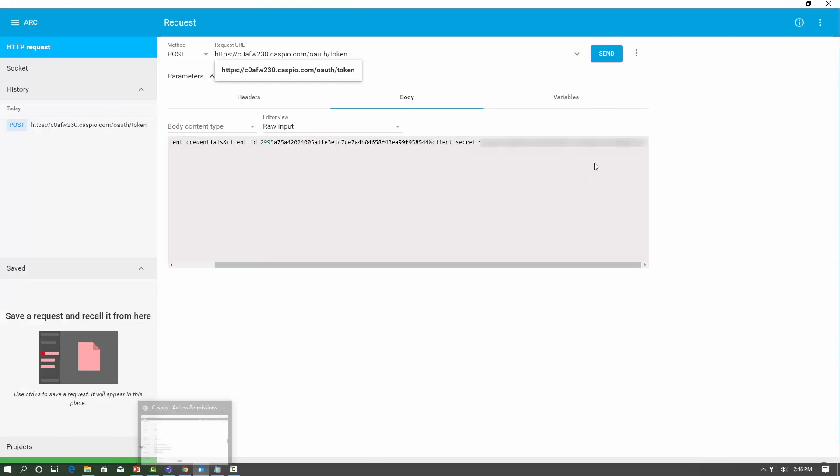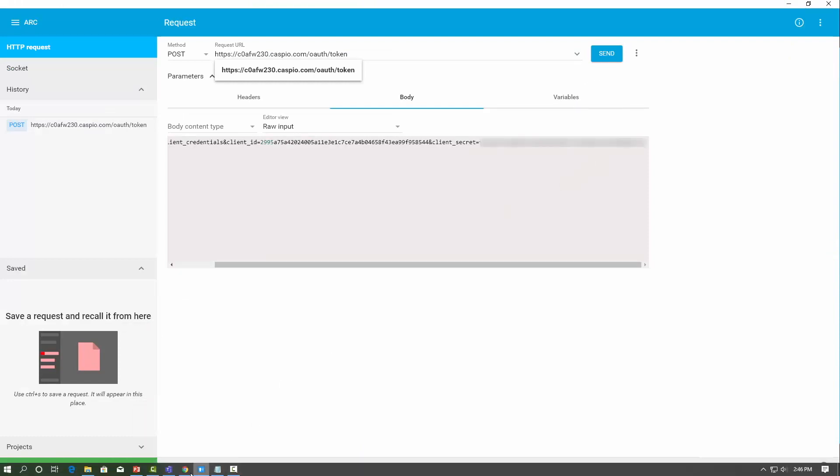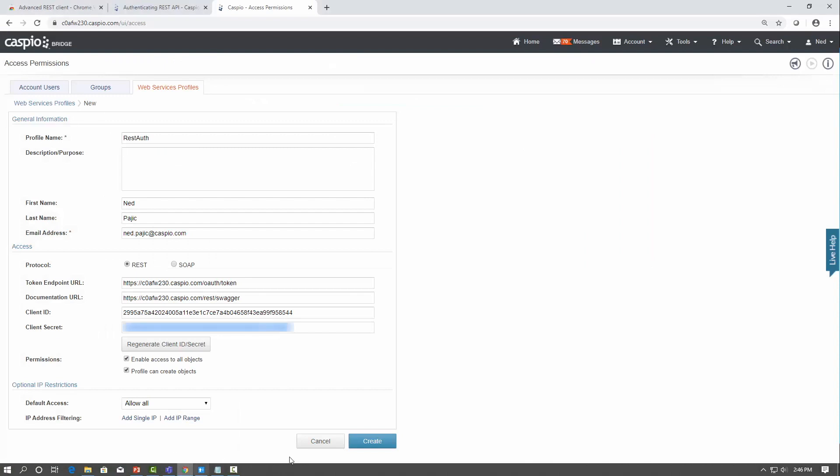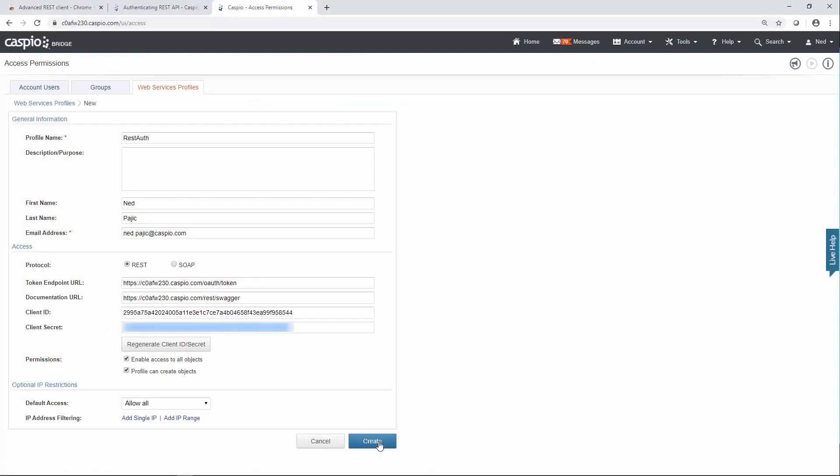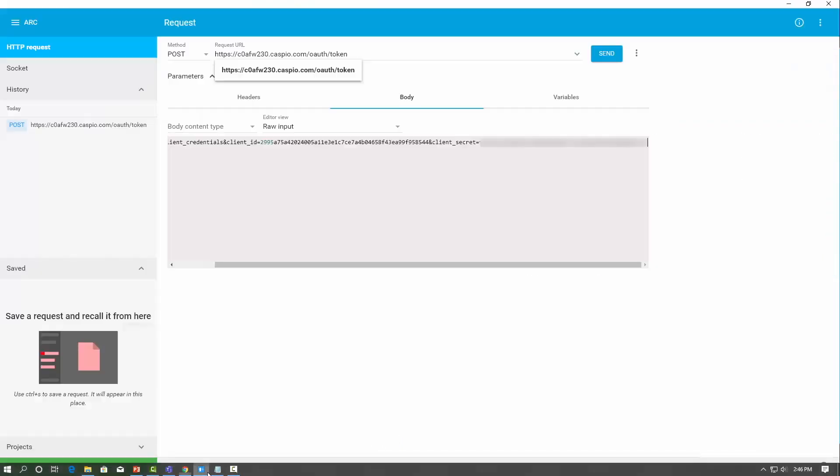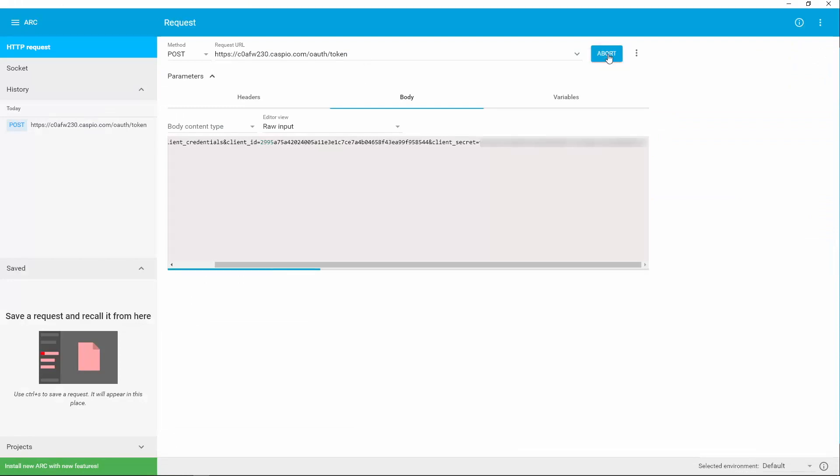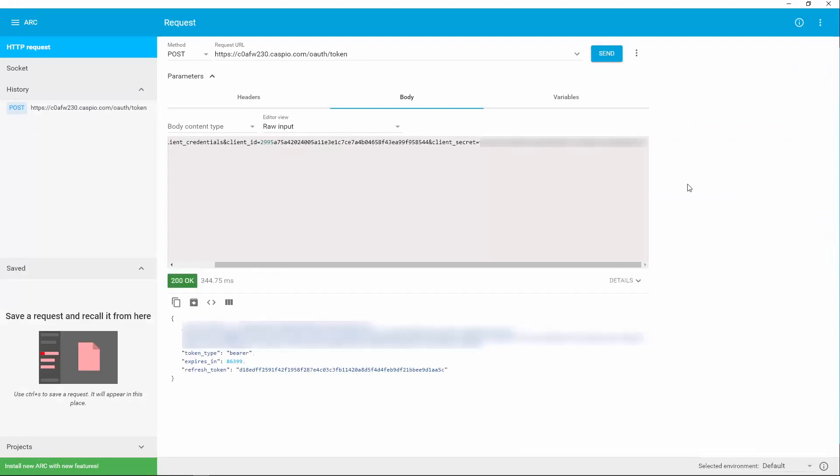Now before you hit send, make sure you go back to Caspio one last time, and click on Create, otherwise it's not going to generate that token for you. So click on Create, okay, there's my profile. Go back to your client, click on Send, and then you can see how we have a successful token generated.